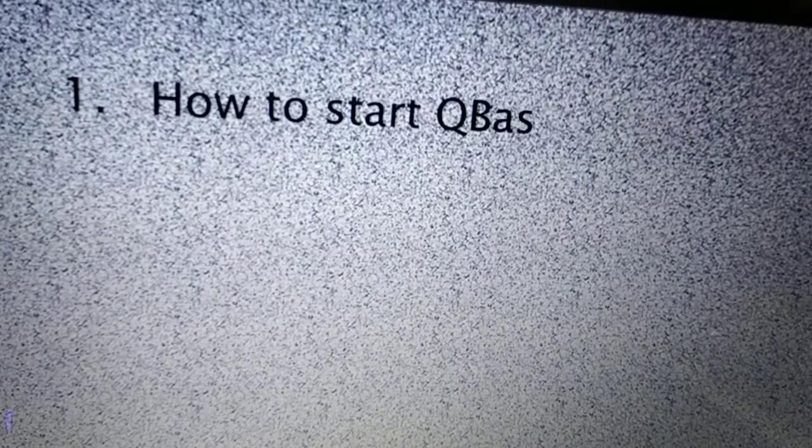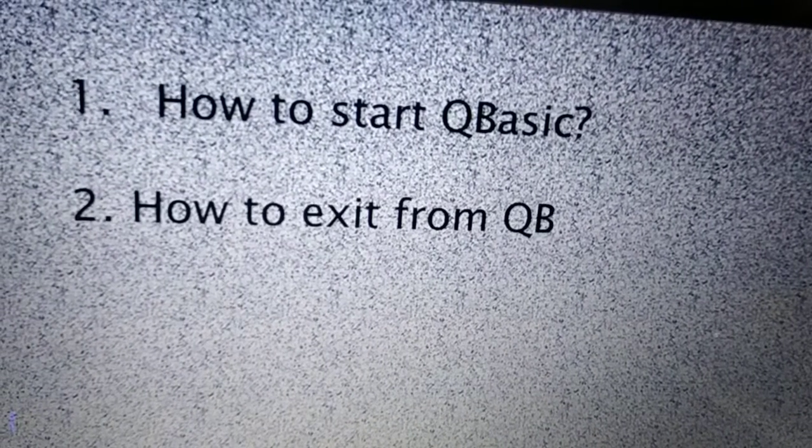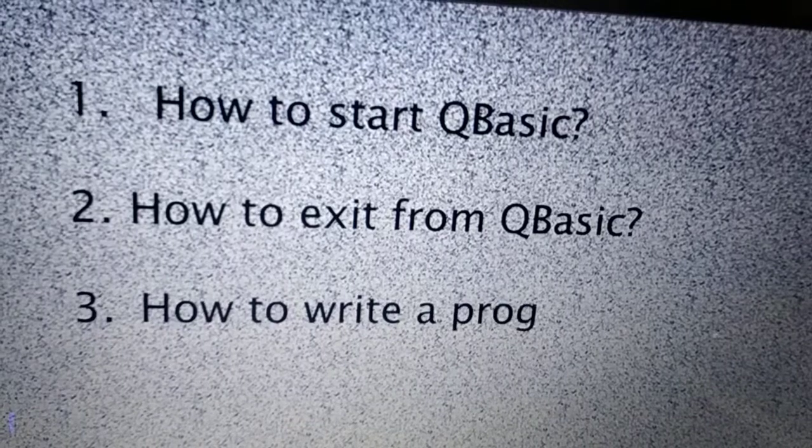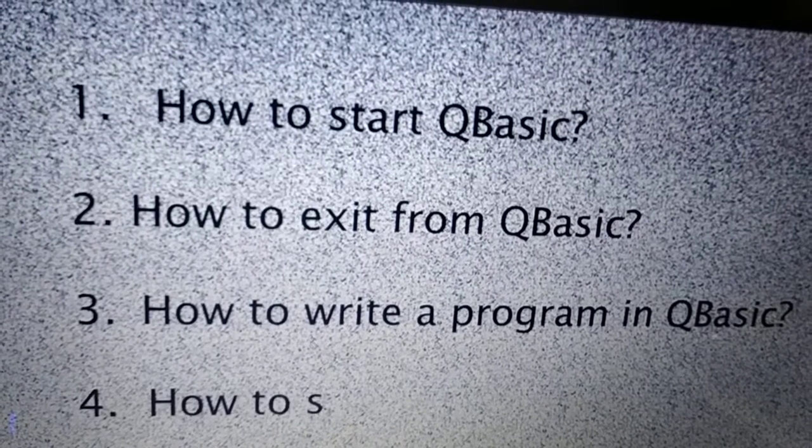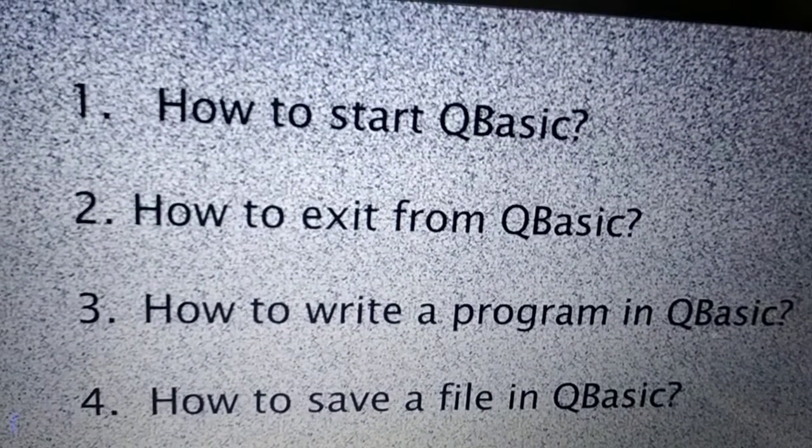Today we will discuss four topics: number one, how to start QBasic; how to exit from QBasic; how to write a program in QBasic; and how to save a file in QBasic.